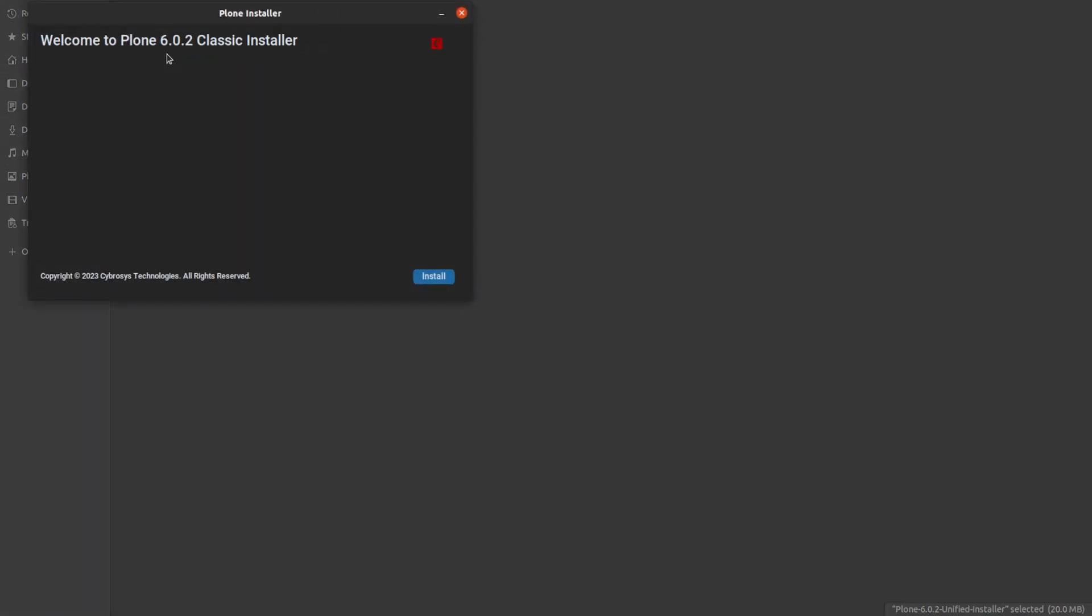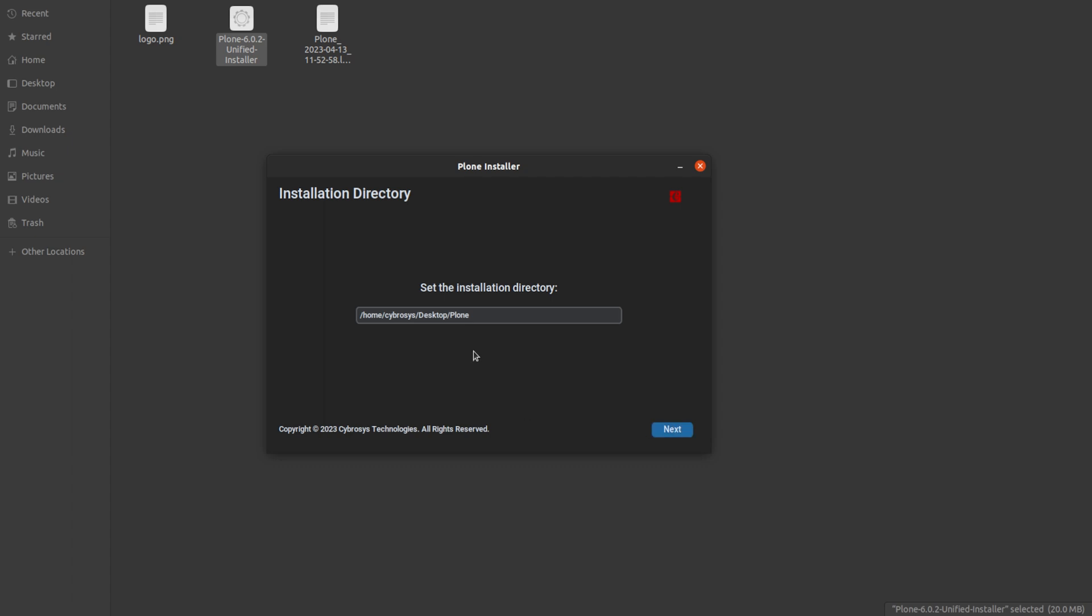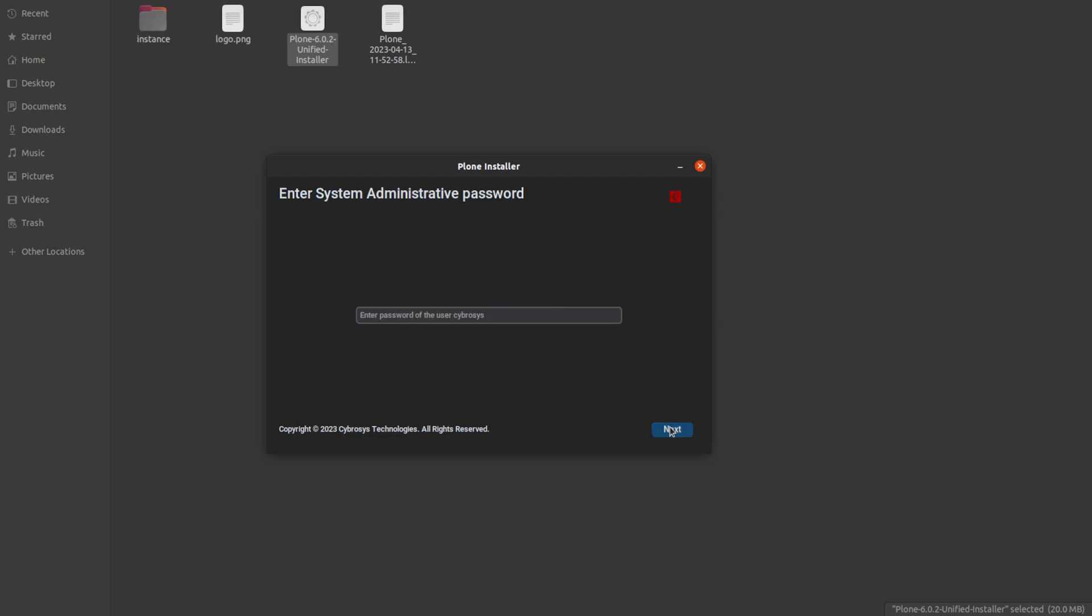After that you have to click on the installer. Once you click on the Plone unified installer, you will get such a window and click on the install button. Here you have to set the installation directory. I am setting it as the directory which I have created. You can create a slash and create a sub-folder inside the Plone folder. I am creating a folder called instance and clicking on next. As you can see, the instance folder has come there.